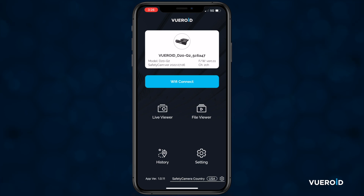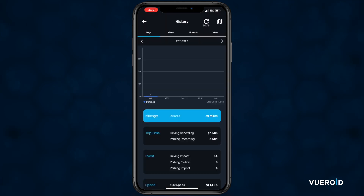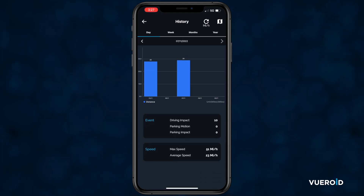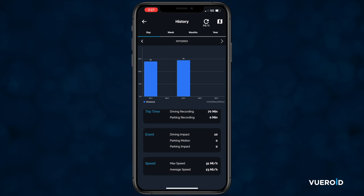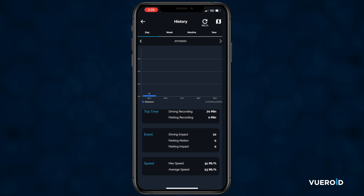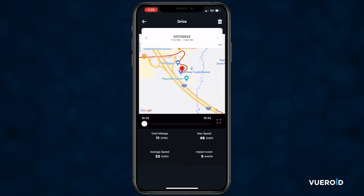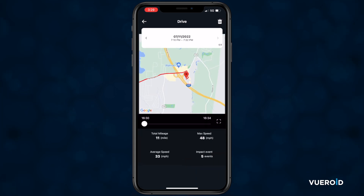Next, we have history. In here, you will see any drives that you have taken since the device has been installed. Each trip has the recorded mileage, trip time, any events that happened, and your max and average speed. If we click on the map icon in the upper right-hand corner, you will get a travel log, which can then show you the route you took on the map for each trip.